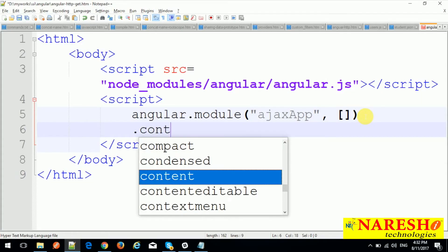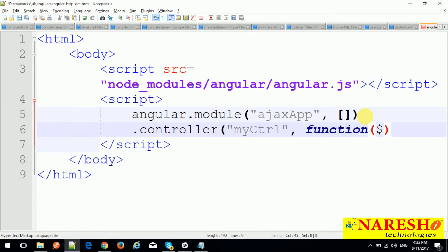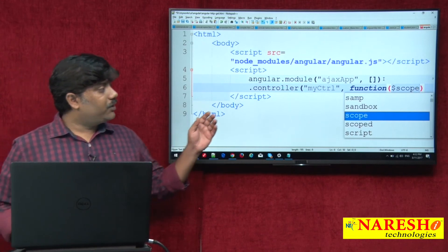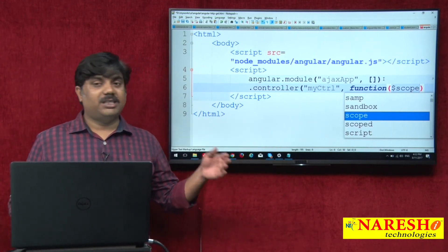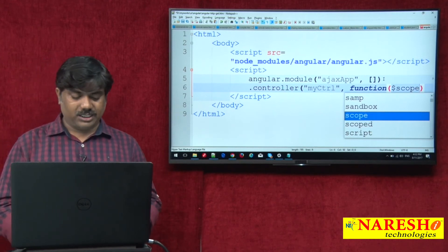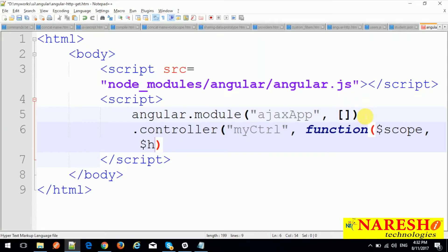Now create a controller named 'myCtrl' — you can name it anything. Inject $scope into the function. Just as $scope is there, in a similar fashion we created some services. Like other services, $http is also a service which we need to inject into our controller.